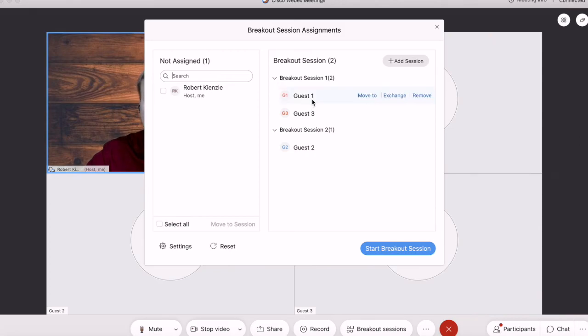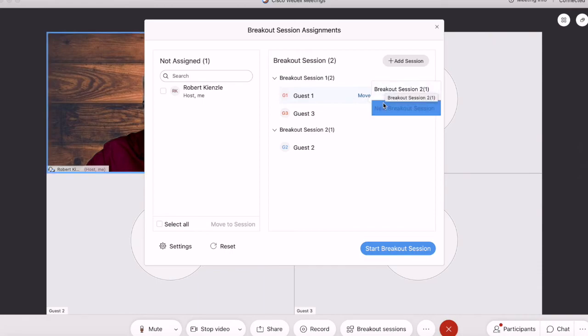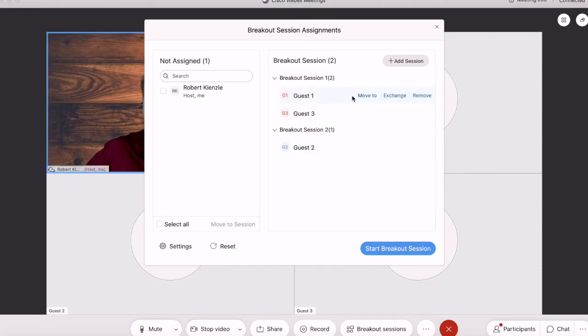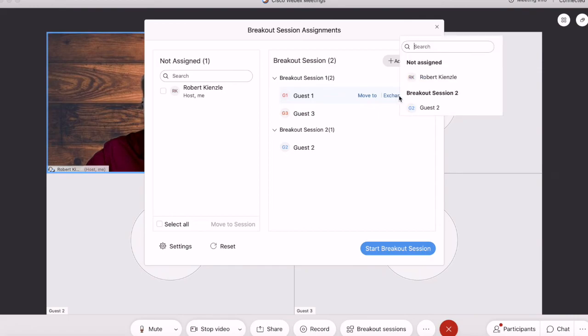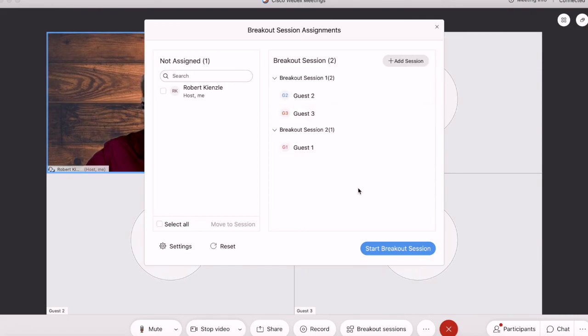In order to do that, I can go to guest one and I can move them to another breakout room or just create a new one. I can choose to exchange them with somebody so I can swap them out with guest number two. That works.